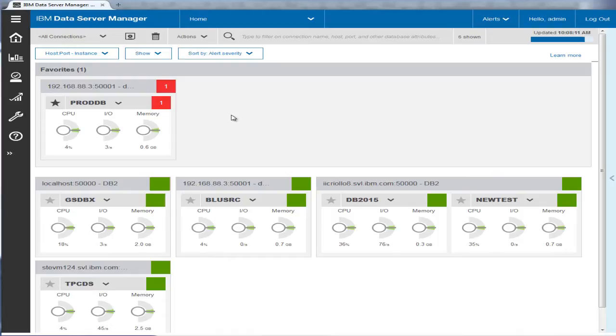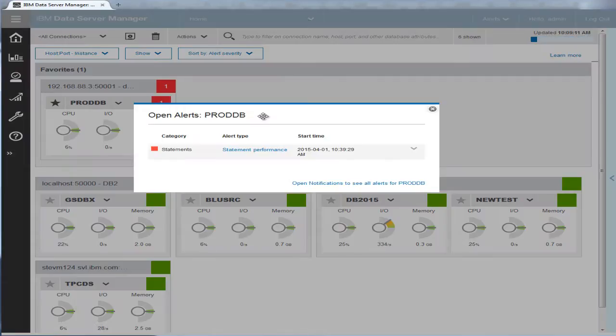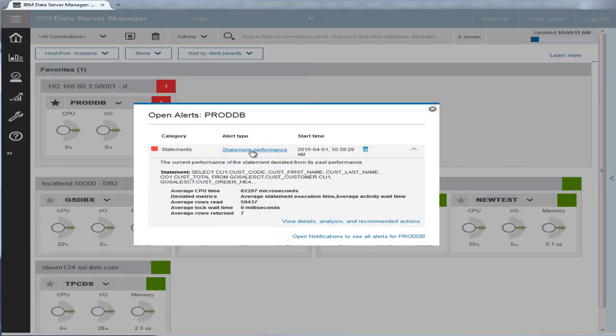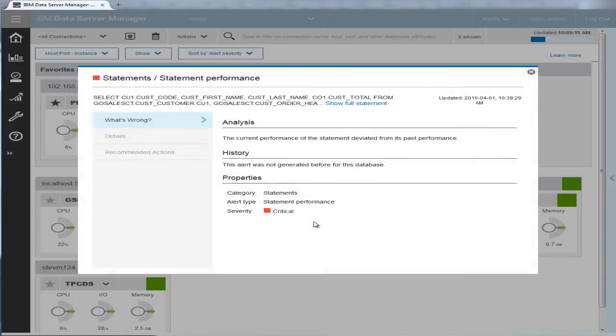Eric investigates the problem. He clicks the red alert to see what happened. There is a performance alert that indicates that the current performance of the statement deviated from its past performance. Eric clicks the View Details link to get more information about this statement alert.